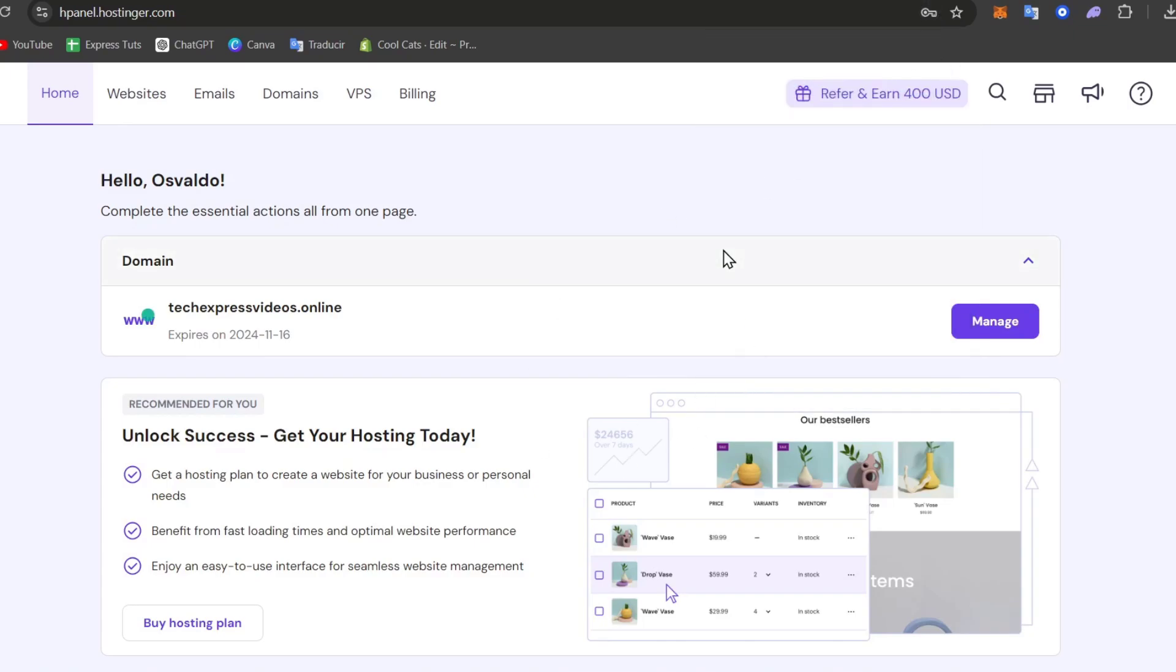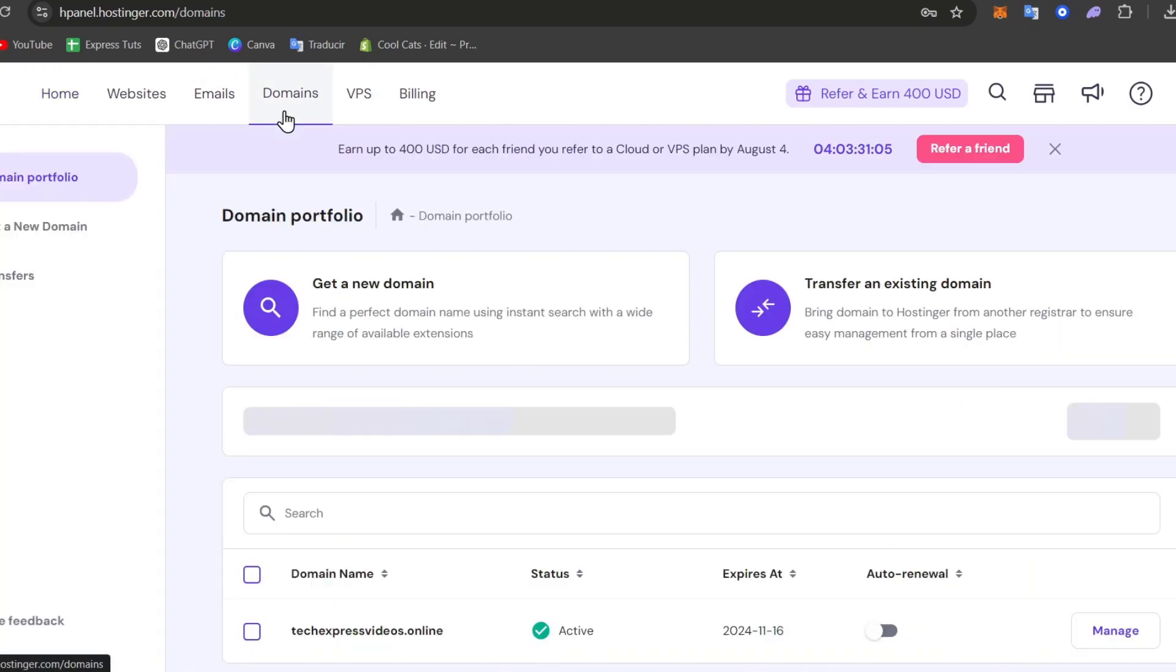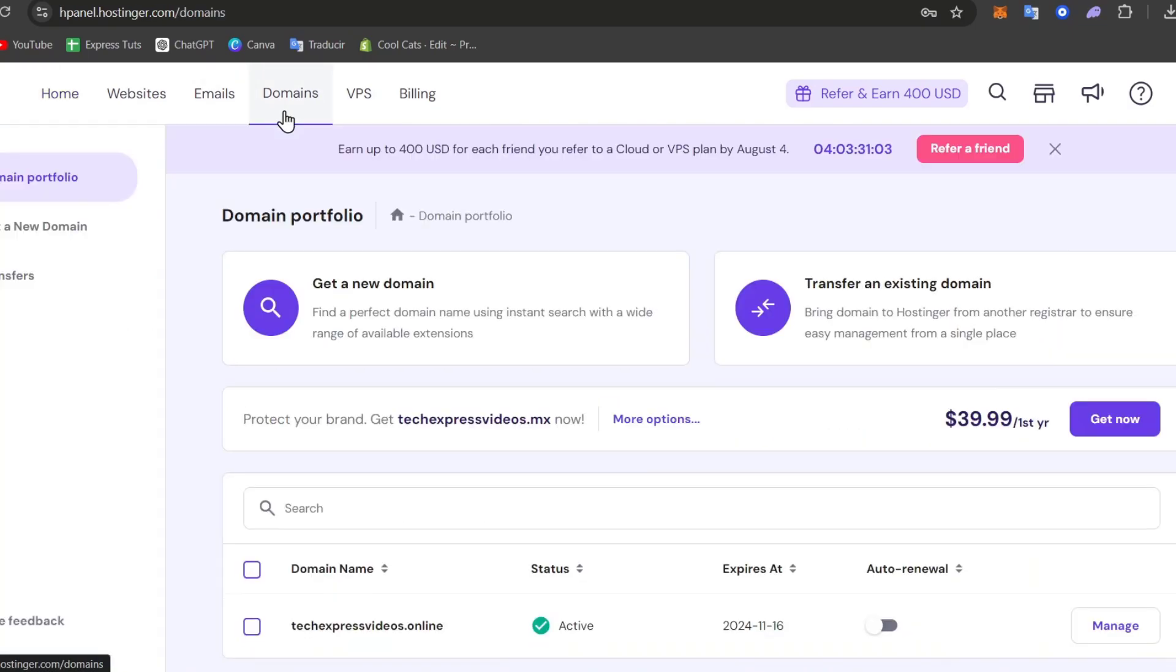Inside here, what I want to do is prepare the domain for the transfer. In the account that currently holds the domain, go to the domain section at the upper side. Let's go to domains. Now select the domain which you'd like to transfer to ensure it's unlocked.